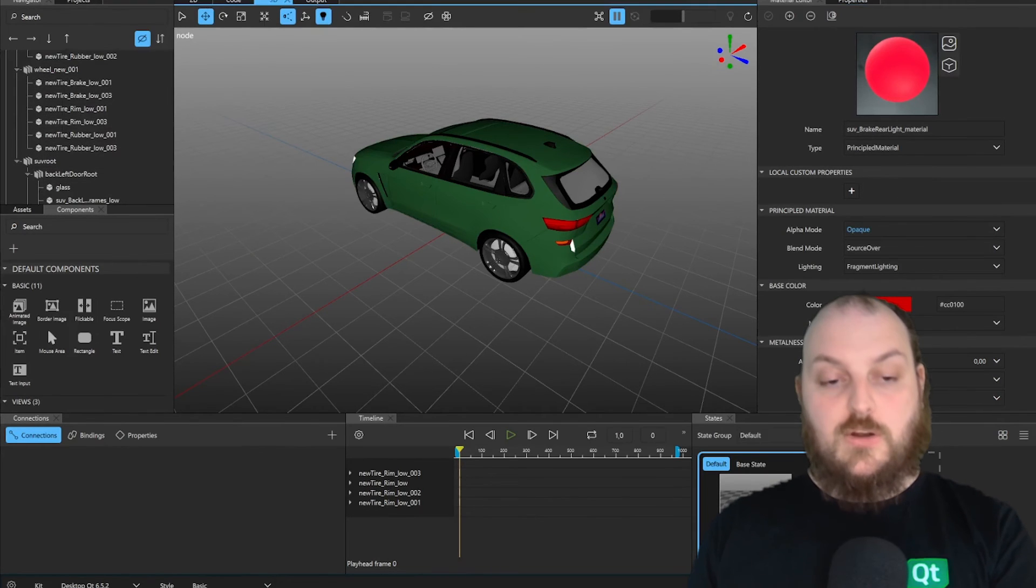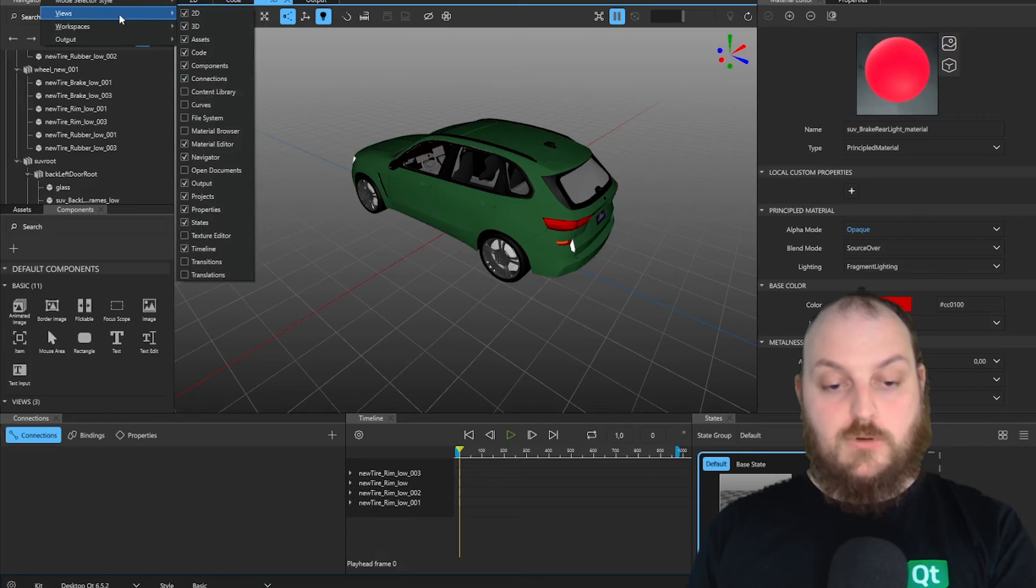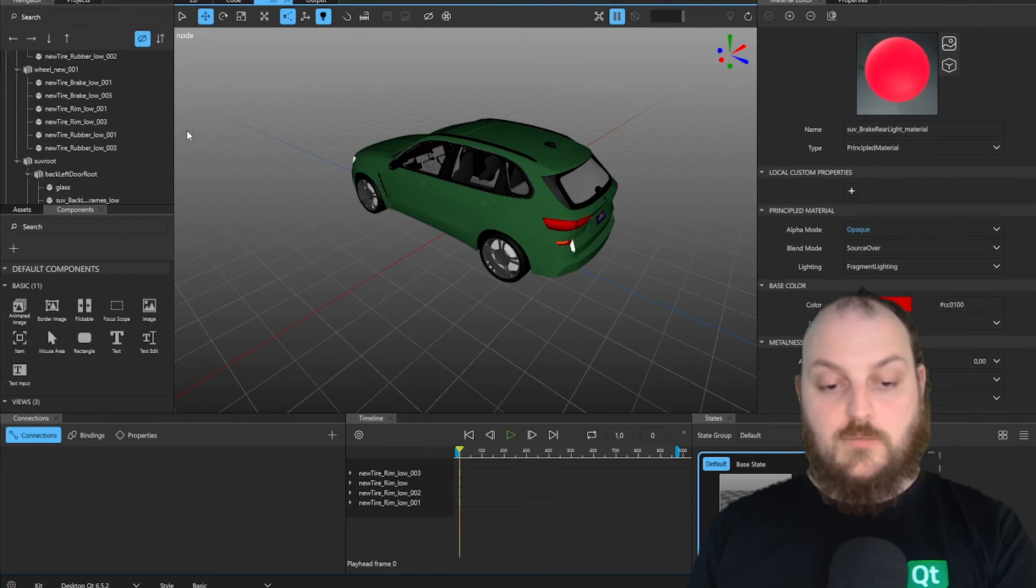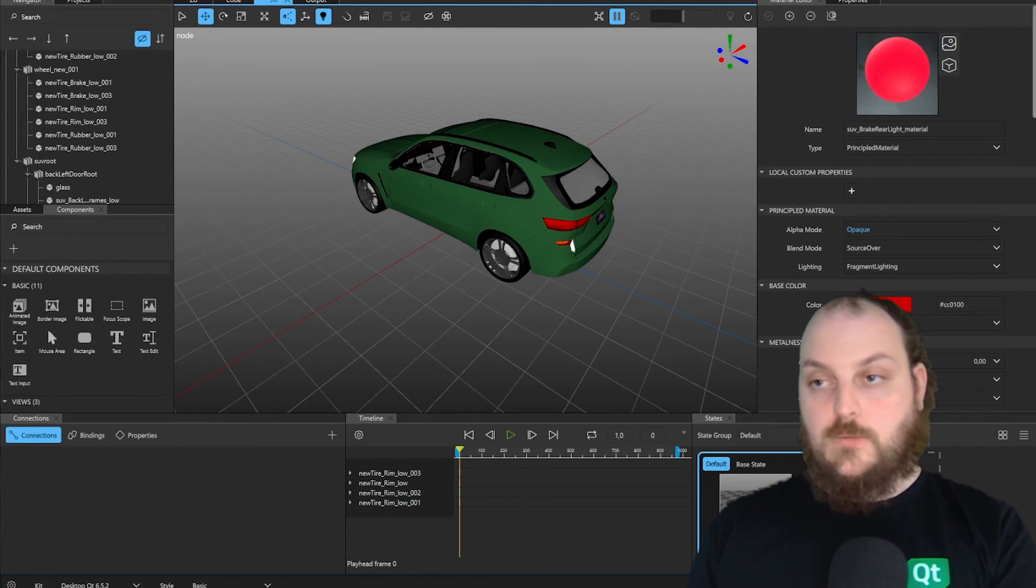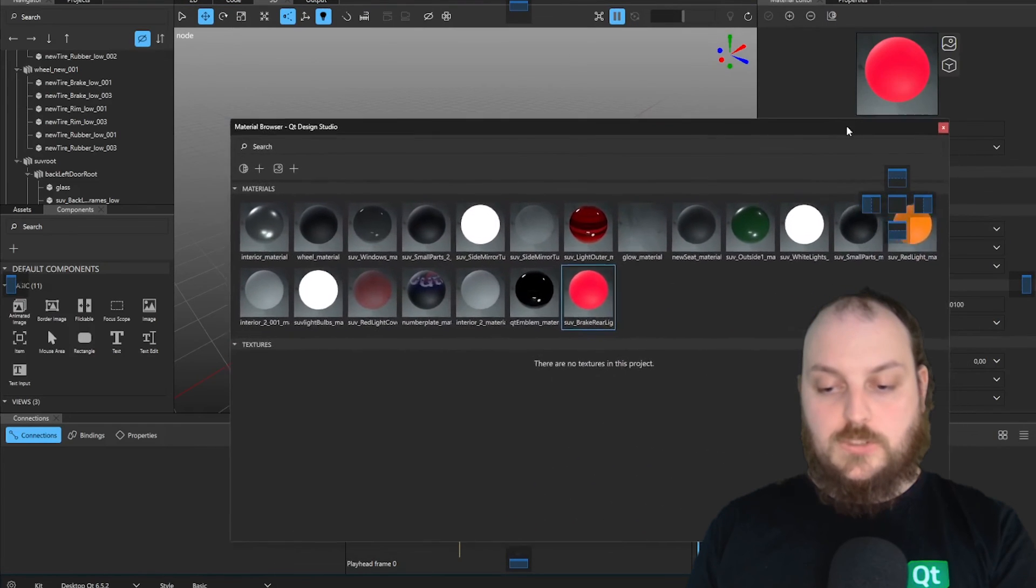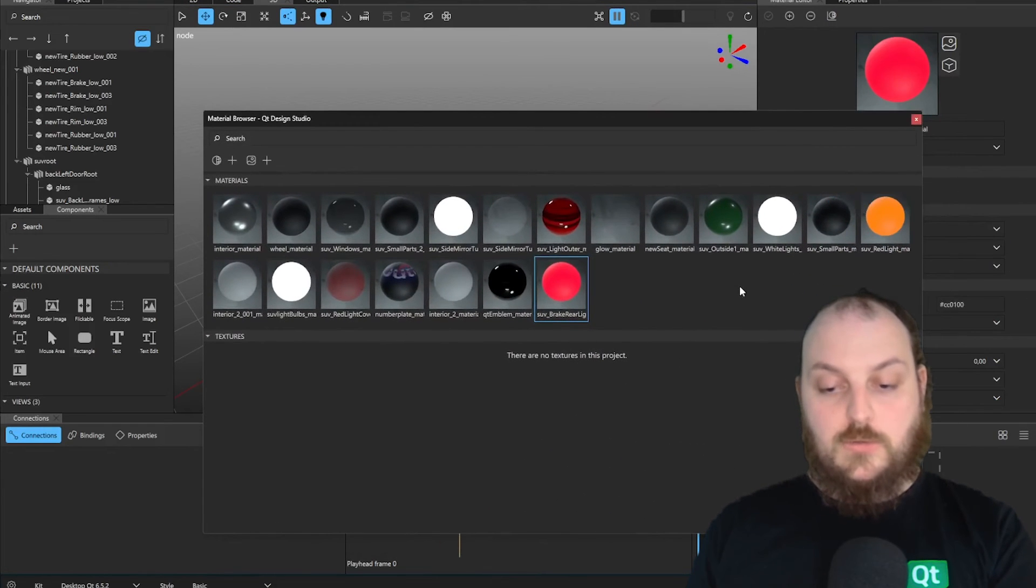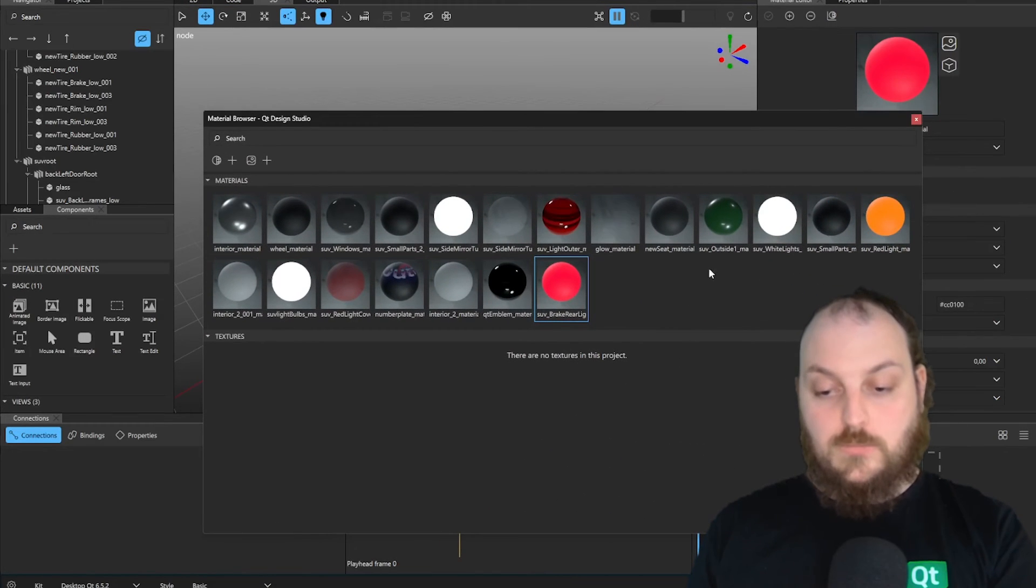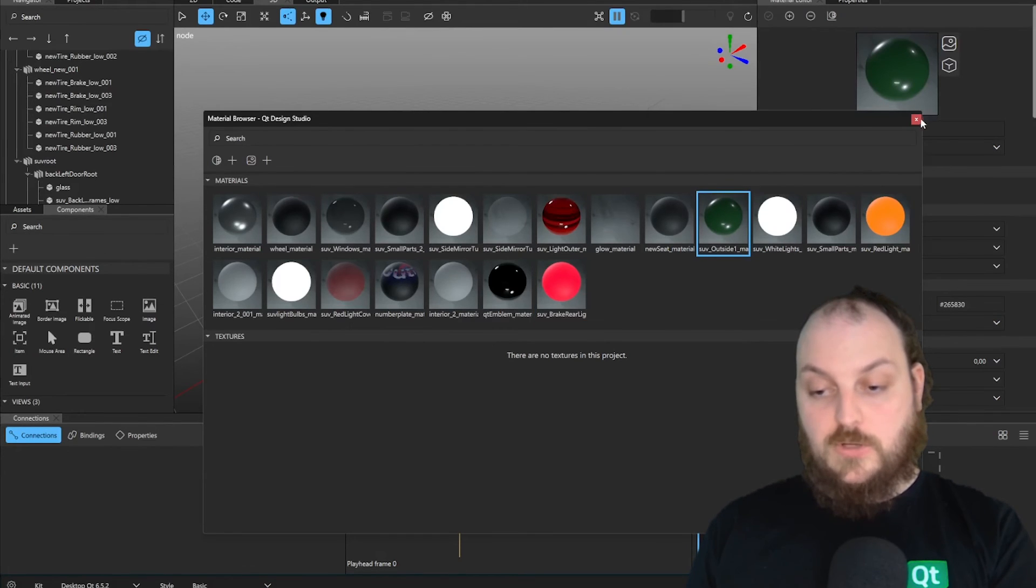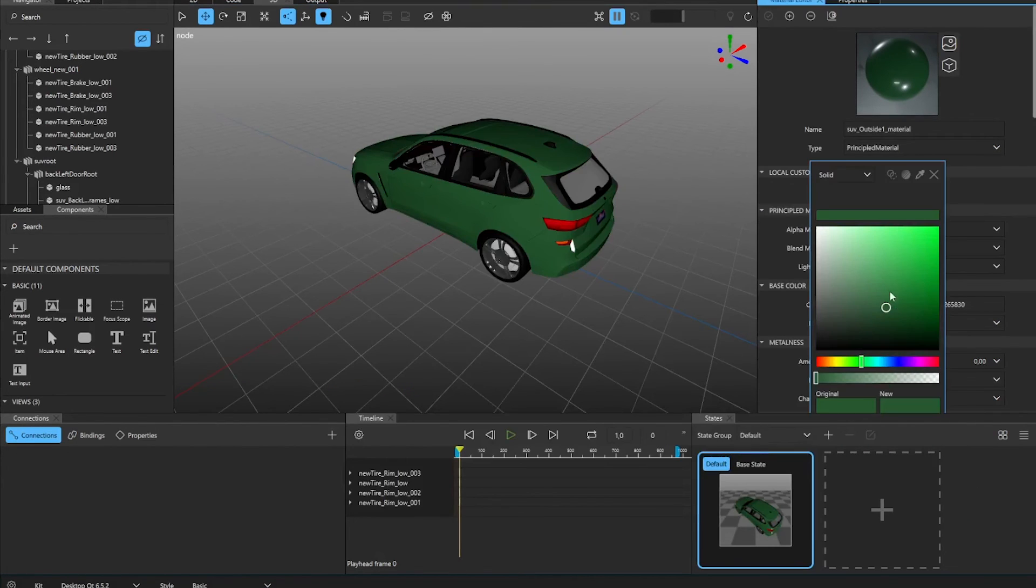We could use here our views again. So we open our views and we see we have a material browser ready. When I open the material browser, it will be opened in a new window. And here I can see all the materials that are inside of our model. For our test cases, we will just select the outside material. And here we could give the car a new color.